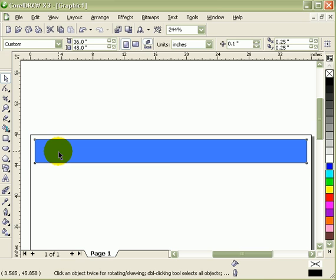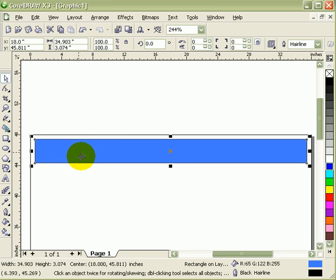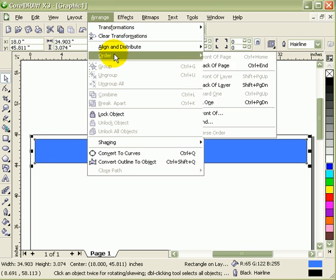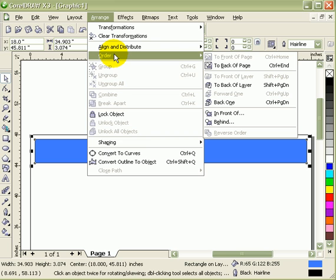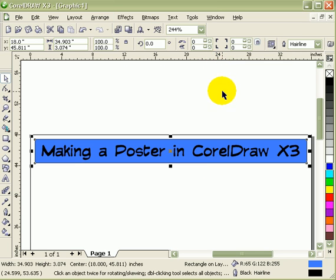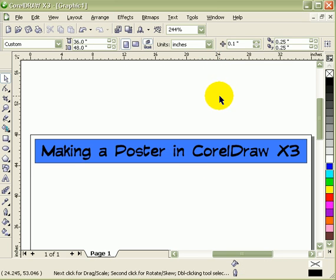What I'm going to do is click on the title bar and go to Arrange. I'm going to change the order. I'll make the box to back of the page. There you go.